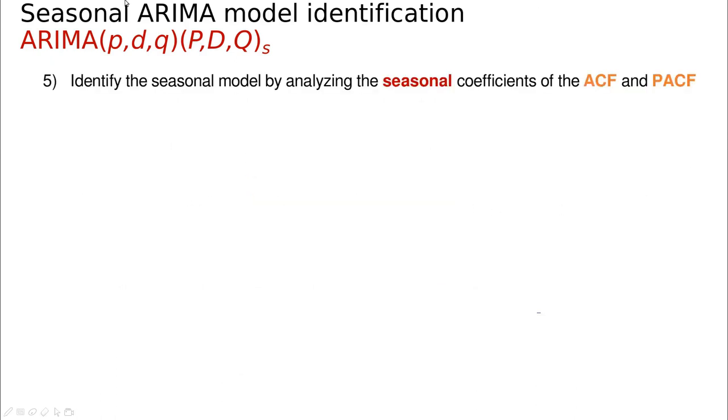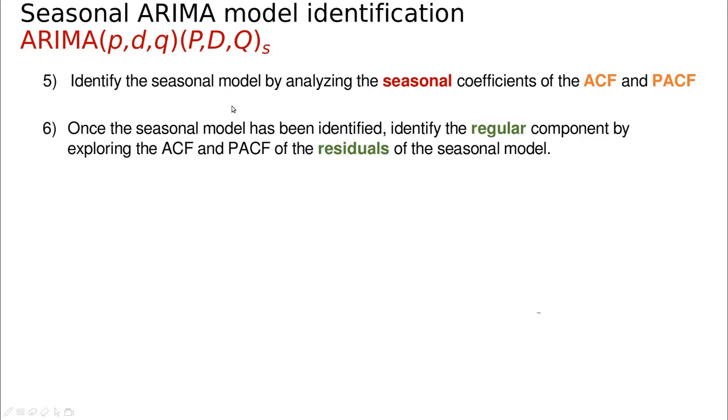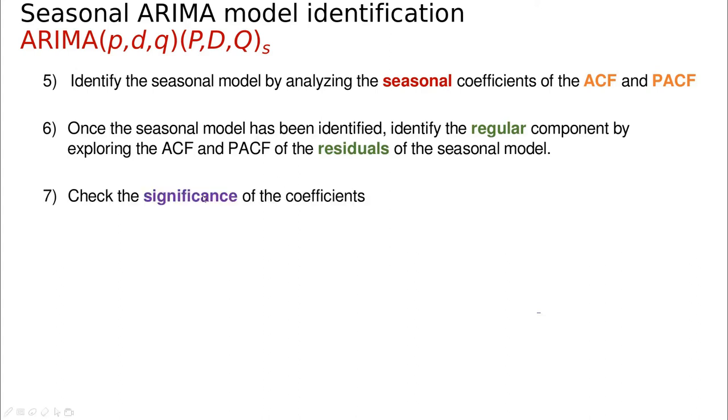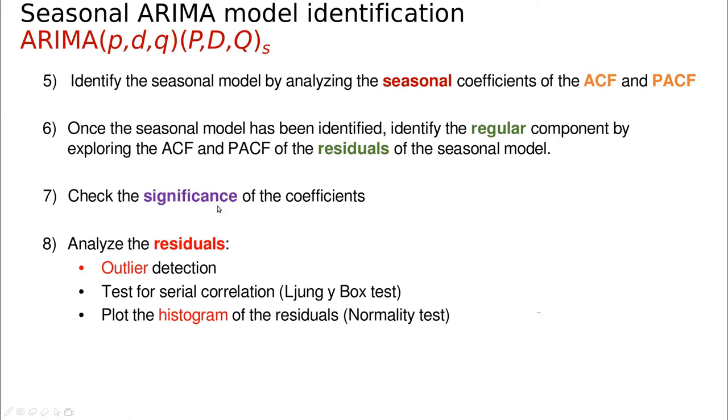In phase two, we're going to identify different models. Again, we're going to check autocorrelation function and partial correlation function for this differentiated series. Then we're going to play a little bit until we have some residuals that make sense, which are purely noise. Basically, that means we've captured all the information in the model. Now we're going to check if those coefficients are significant. Otherwise, we're going to go back and try to simplify a little bit.